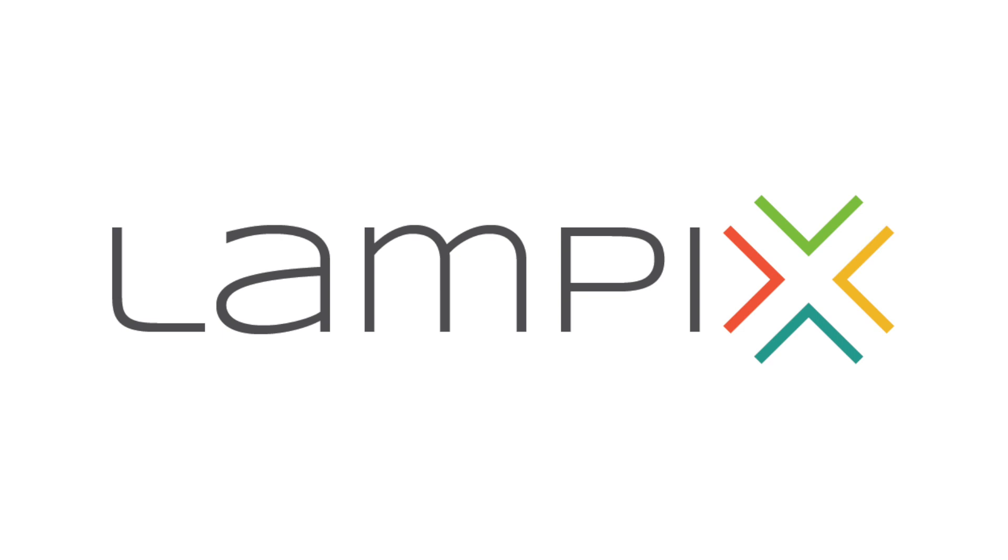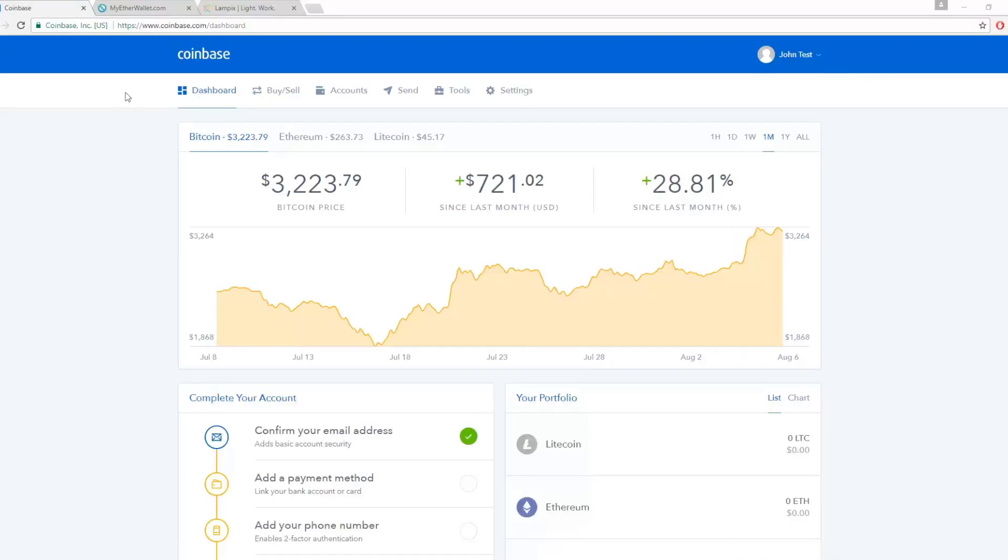If you already have Ethereum, you can skip the first step. If you do not have Ethereum, start right here.